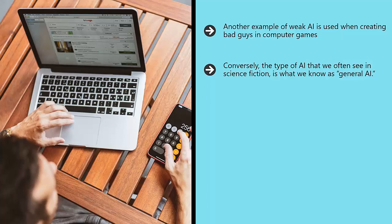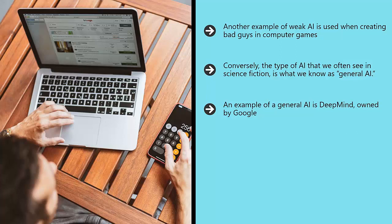So you could play a word game with this AI, ask it how it's feeling, or get it to look up something useful. An example of a general AI is DeepMind, owned by Google.